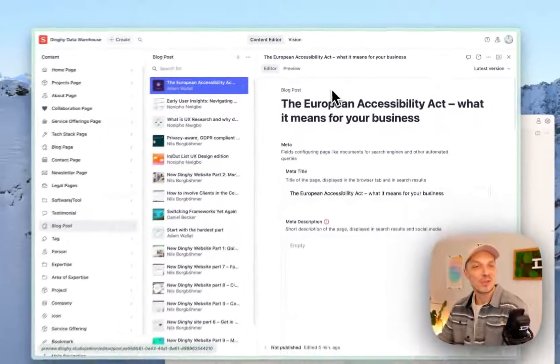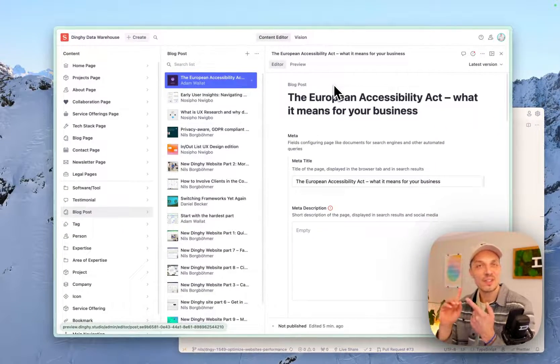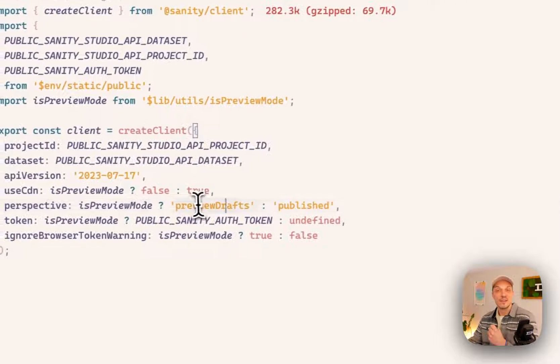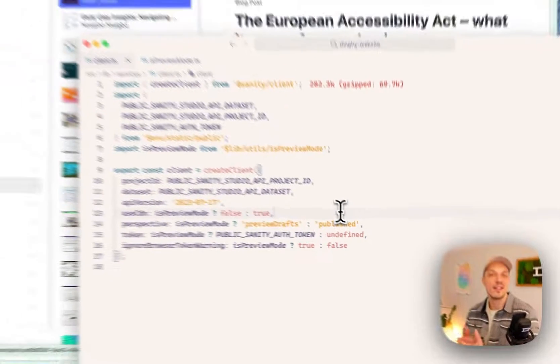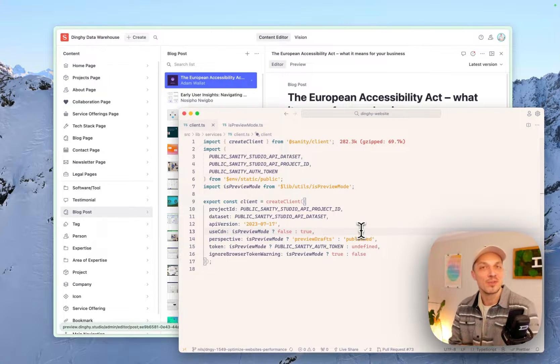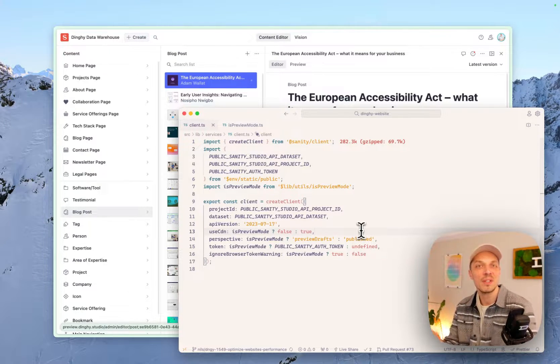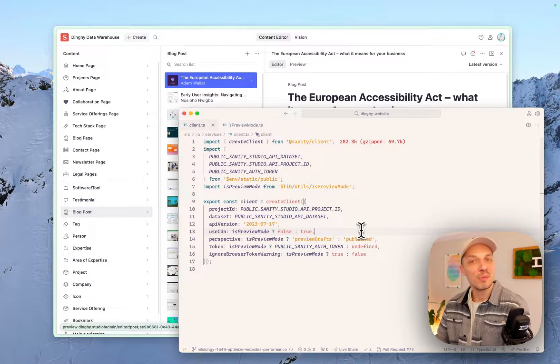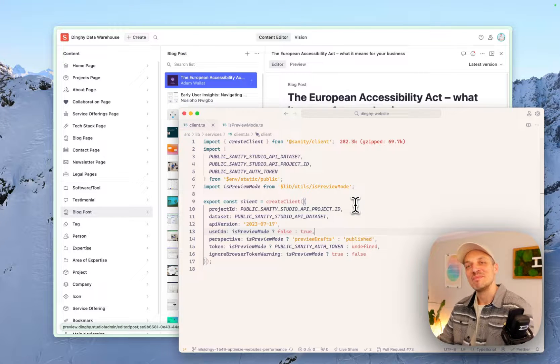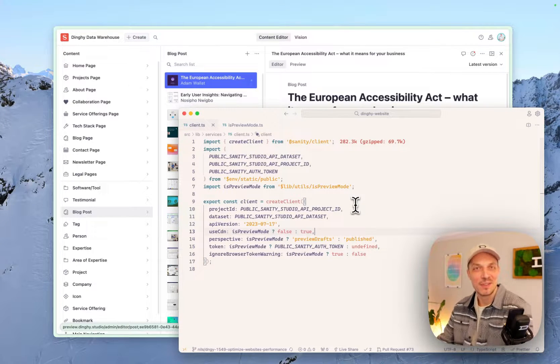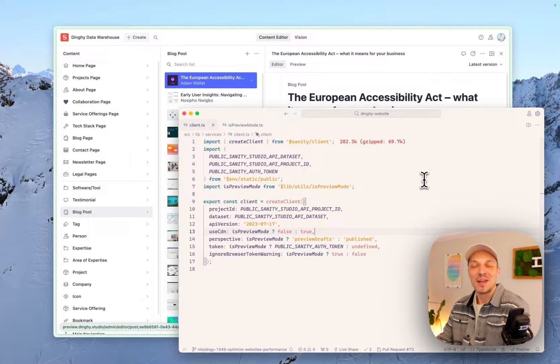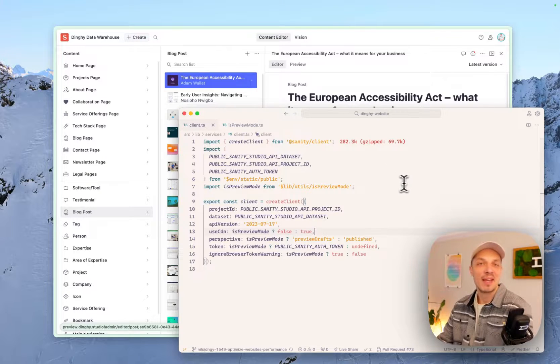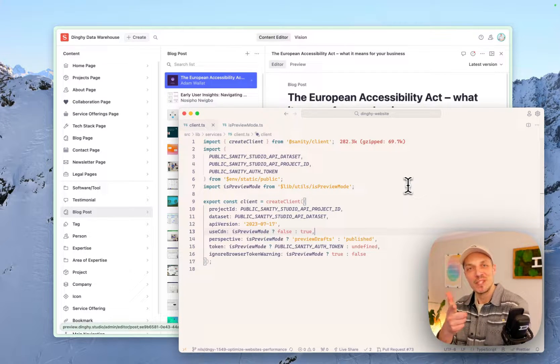So long story short, you just switch on the perspective mode in your sanity client. You switch it over to preview drafts, and then it will always show the latest thing. And as long as you can set it to preview drafts in like a preview environment and to published on a production environment, then you're golden. And you have a preview mode in basically 10 minutes. Let me know what you think. I thought this was like an exciting feature. I'm eager to see what the real preview mode can do. But until then, I'm kind of happy with this solution. See you on the next one.